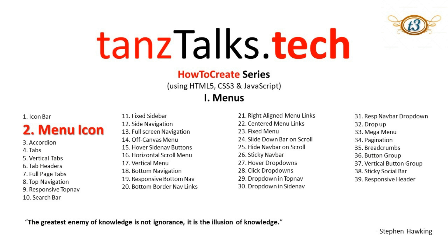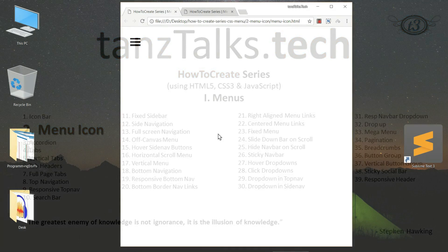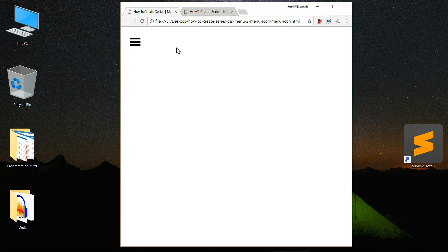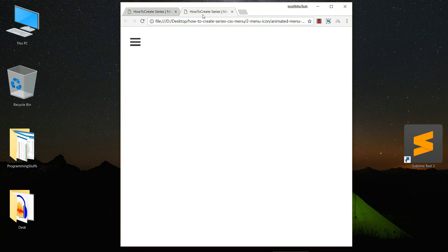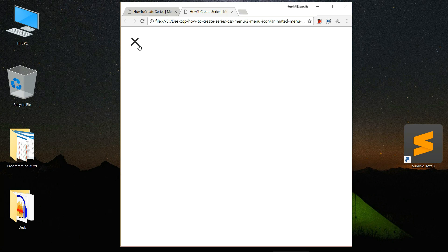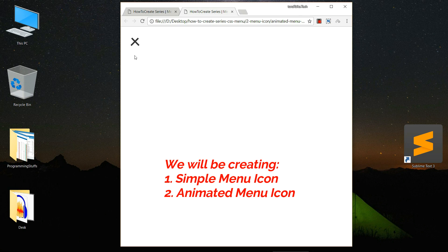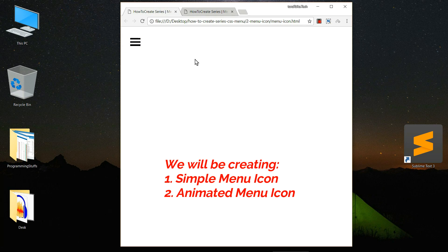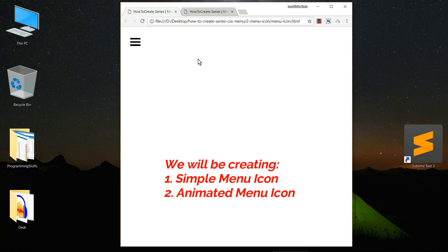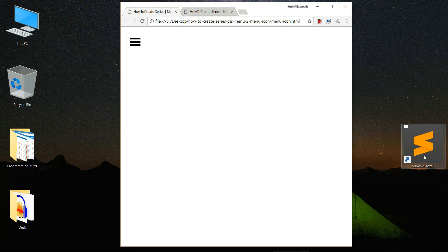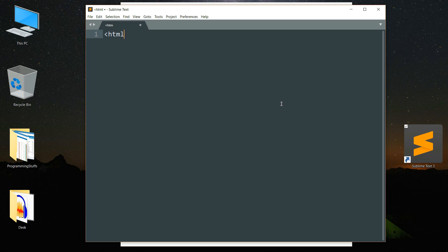Hey guys and welcome back to our how to create series. Today I'm going to show you how to create a menu icon. You can see this is the menu icon and this is the animated menu icon, so when we click on it it turns into a cross symbol. We are going to create both of these one by one and I'm going to use Sublime Text. You can choose any text editor of your choice.